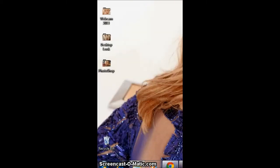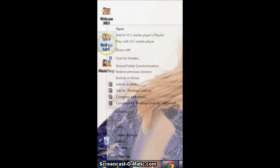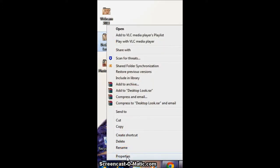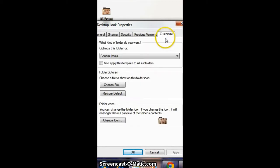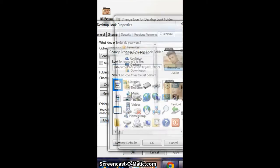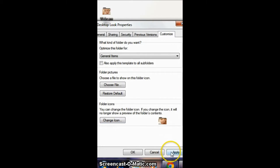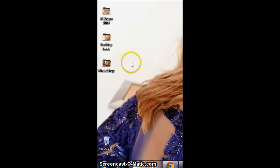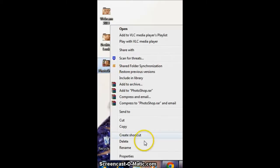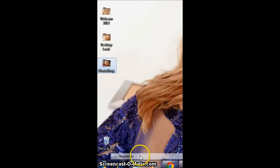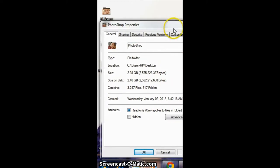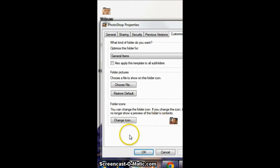So that's basically it. Again: Properties, Customize, Change Icon, browse, third icon, OK, apply, OK. By the way, since I'm changing the icons, I made these icons myself — so credits to me. But the template is from Careheart Day, so credits to her too.